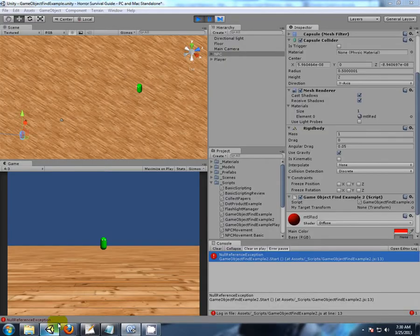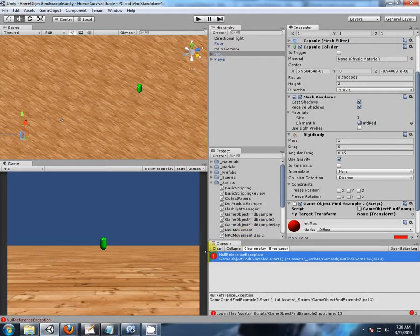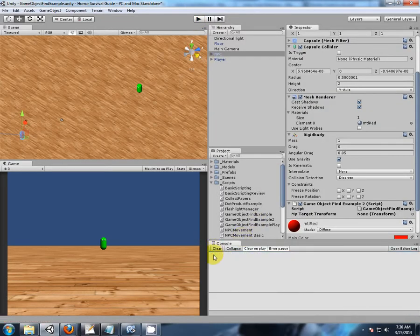Save that out. Go back to unity. And I'll do it again. Okay. Stop the scene. Clear. There are no compilation errors. Hit play.